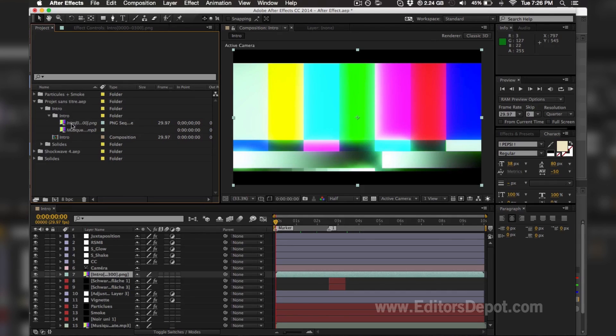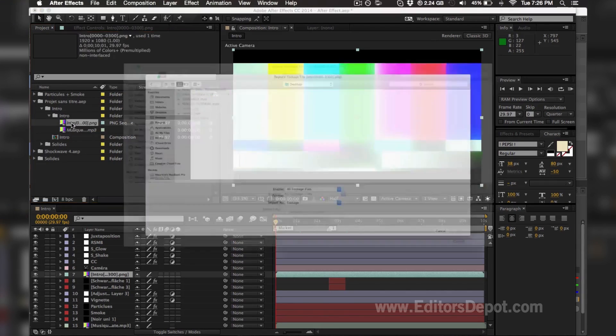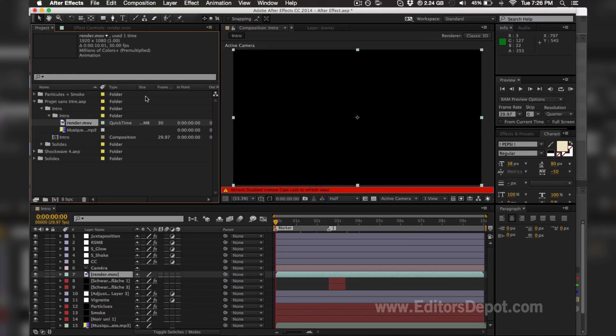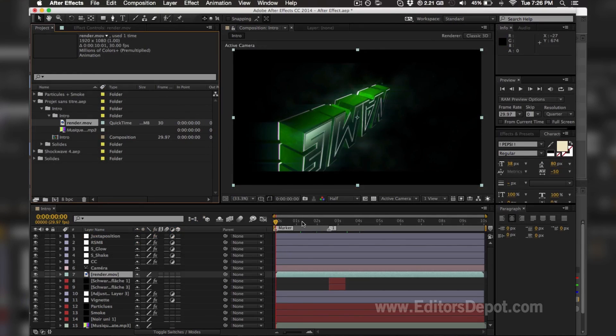All you want to do is double click the Intro and replace it with Render. Now we named ours render.mov, so that's what we're doing.